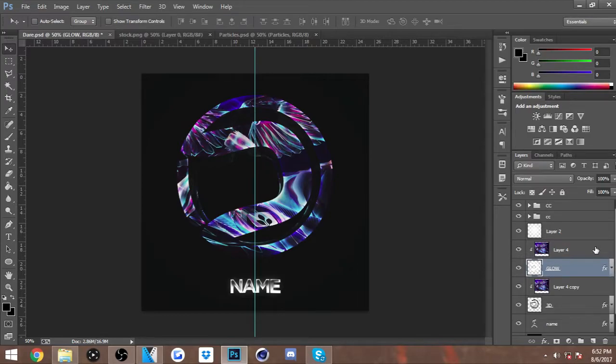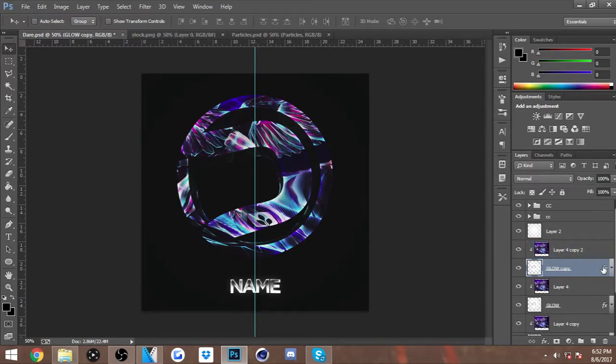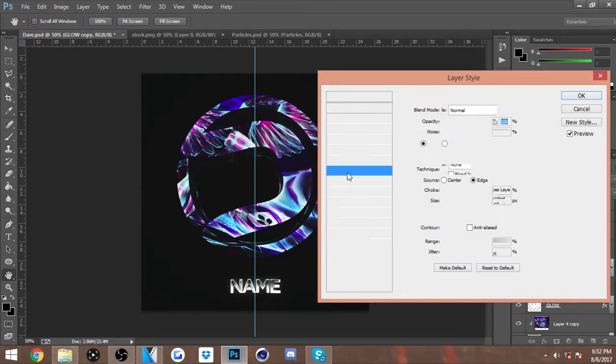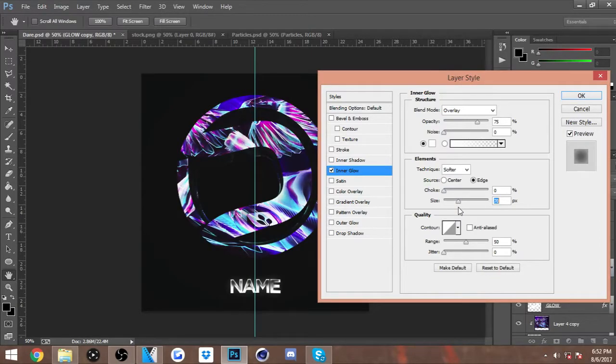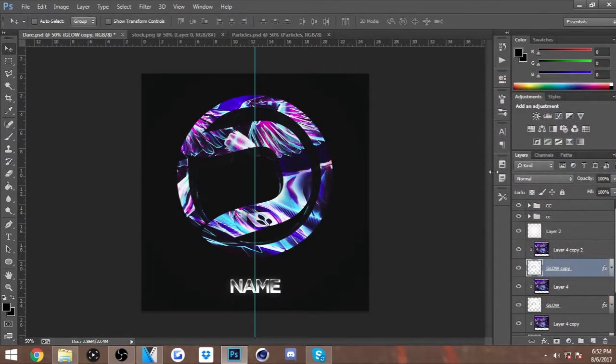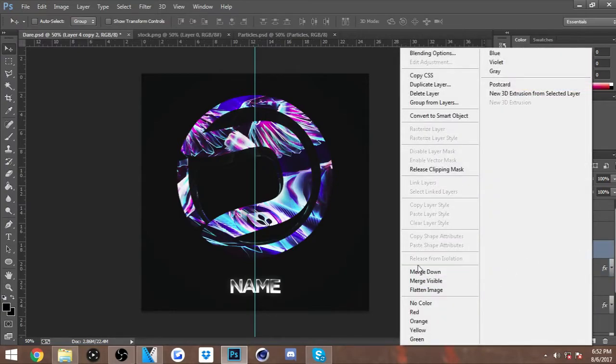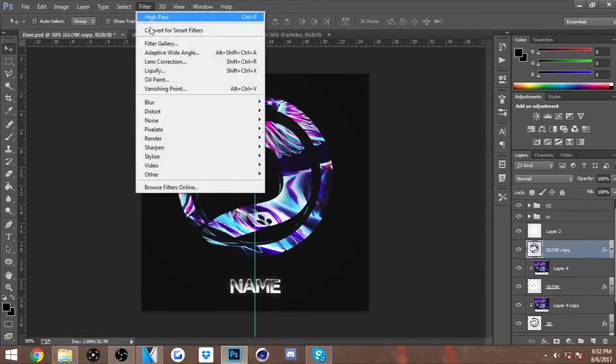Once you've done that, you want to highlight these two layers and Control+J to duplicate it. Go to the layer styles of the 2D part that you just duplicated. You want to remove the Satin and just increase the size of the Inner Glow. You see how bright it's looking? You can merge down the stock to the duplicated layer so it's just all one layer.